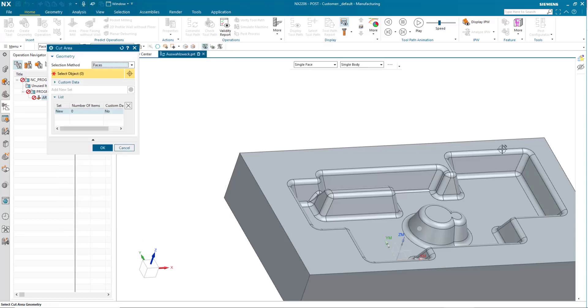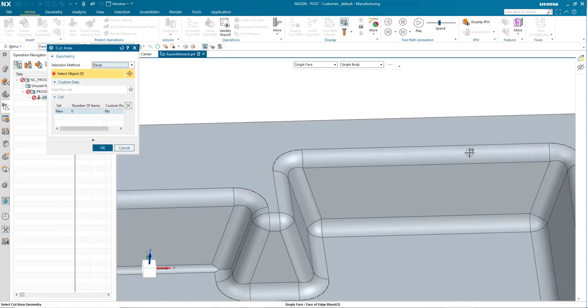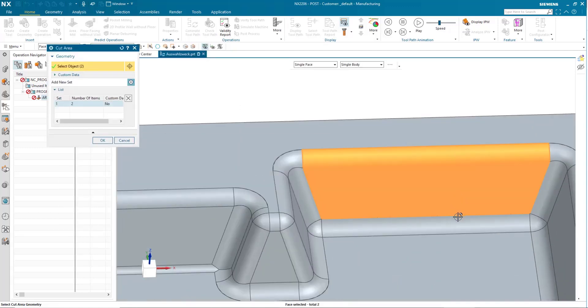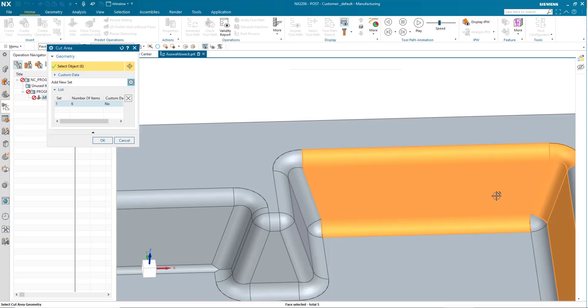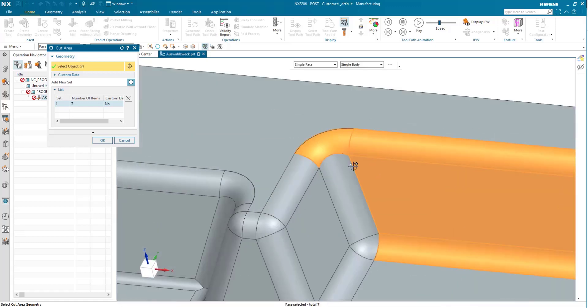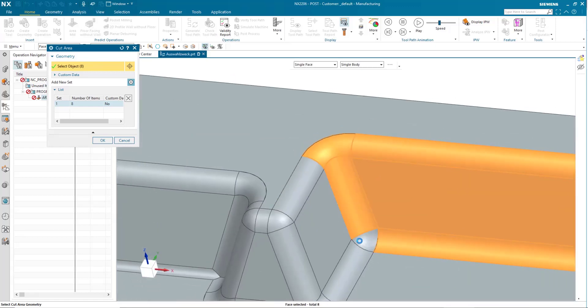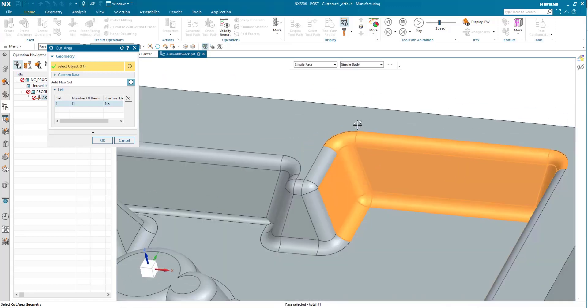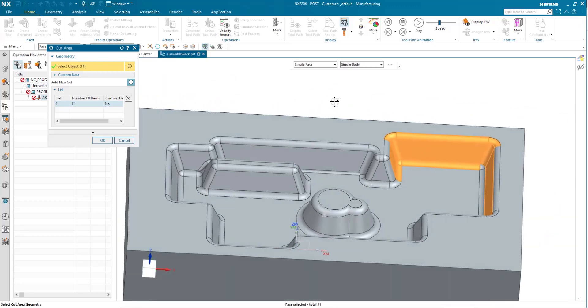So, first, we go to cut area, and now I'm supposed to pick all of these faces. I don't want to do this individually. Now, if I can avoid this, I'm going to. But how can I do that?